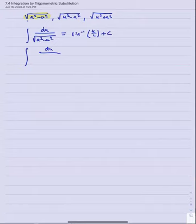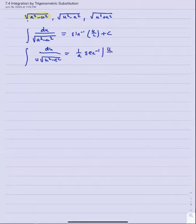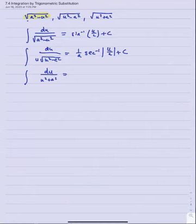One thing you should notice right away is that we've seen all three of these before. We know that when we anti-differentiate the square root of a squared minus u squared in a denominator, we get the sine inverse of u over a. Similarly, the anti-derivative of u times the square root of u squared minus a squared gives one over a times secant inverse of absolute value u over a. And the anti-derivative of one over u squared plus a squared gives one over a times tan inverse u over a.